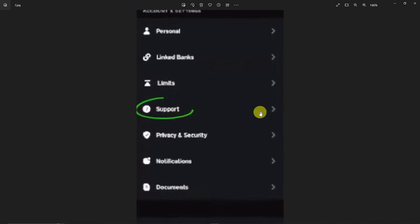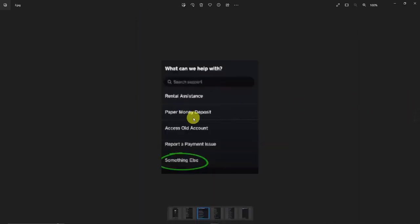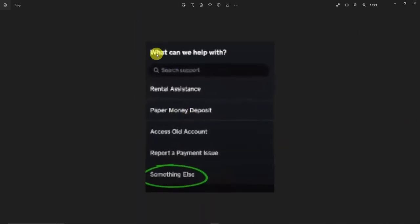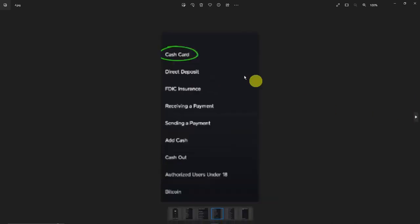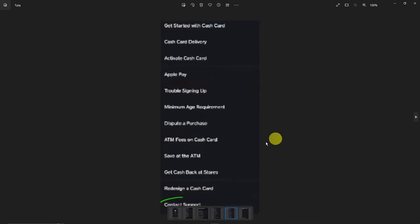So, what can we help you with? Choose 'Something Else,' next one choose 'Cash Card,' and then next is going to be 'Contact Support' under that specific Cash Card application.